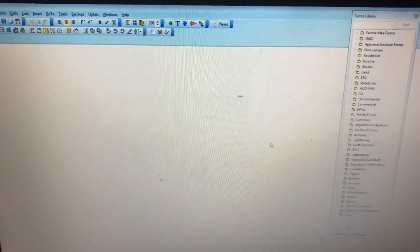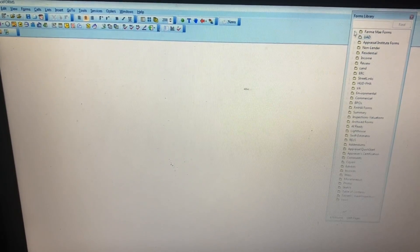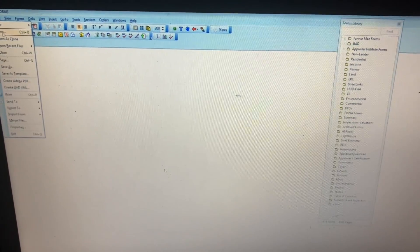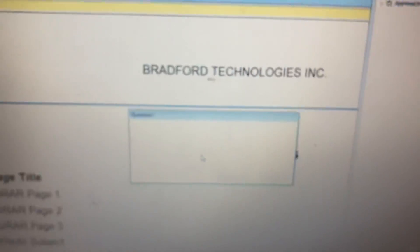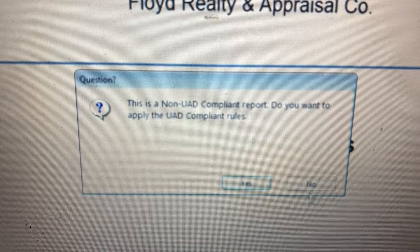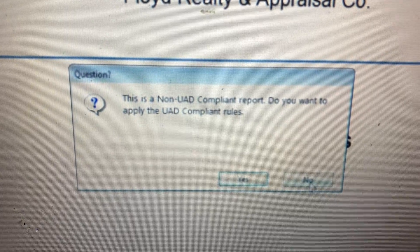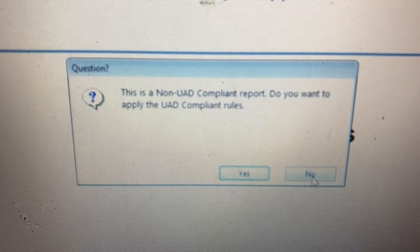We're going to leave these options the same. Heads up: if you create a report with a template, a clone, a file from scratch, or open an existing file, it will ask you this question — 'This is a non-UAD compliant report, do you want to apply the UAD compliant rules, yes or no?' If it doesn't require the UAD rules you can answer no, and the report and the program will function exactly as before — status quo, business as usual.